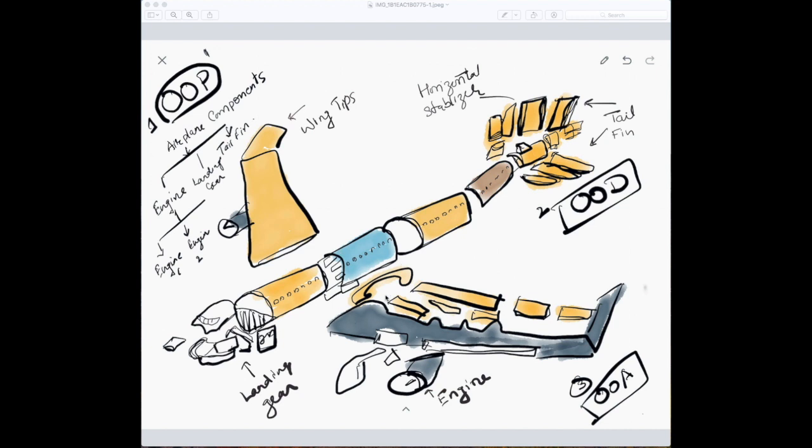And how they work together, what are their functions—so that is object-oriented analysis. And now it's very popularly known as domain-driven design. There is a lot of literature on domain-driven design.